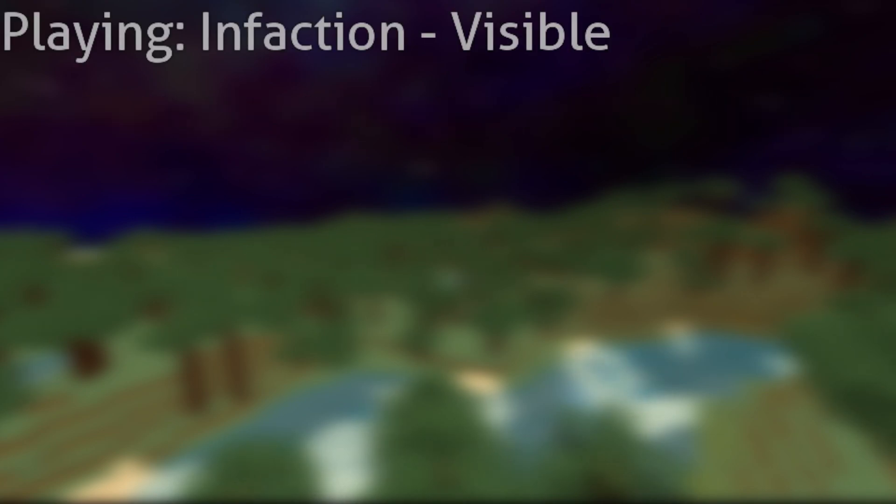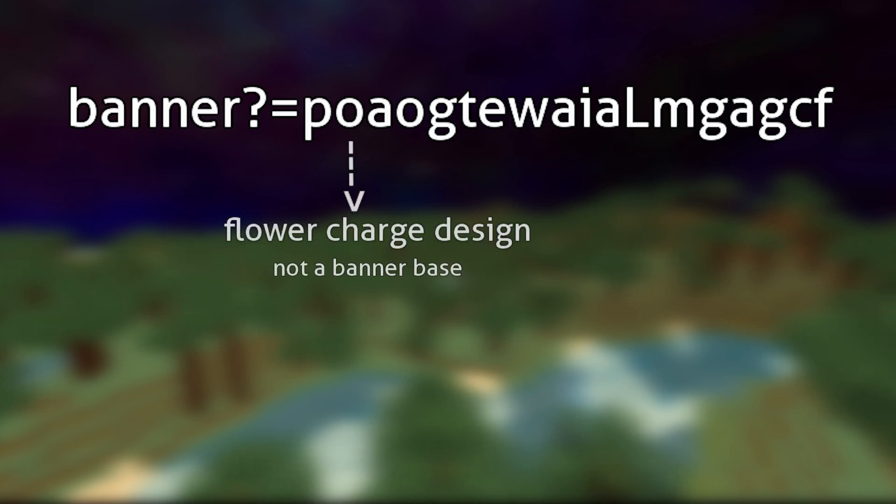When the link is clicked on, the website automatically assumes that the first two characters in the URL are for the base banner design. This is because it was never expected to be anything else since it's always supposed to be an automatic function. It reads the first two characters the way it's supposed to. The first character corresponds to its color while the second character corresponds to the pattern.